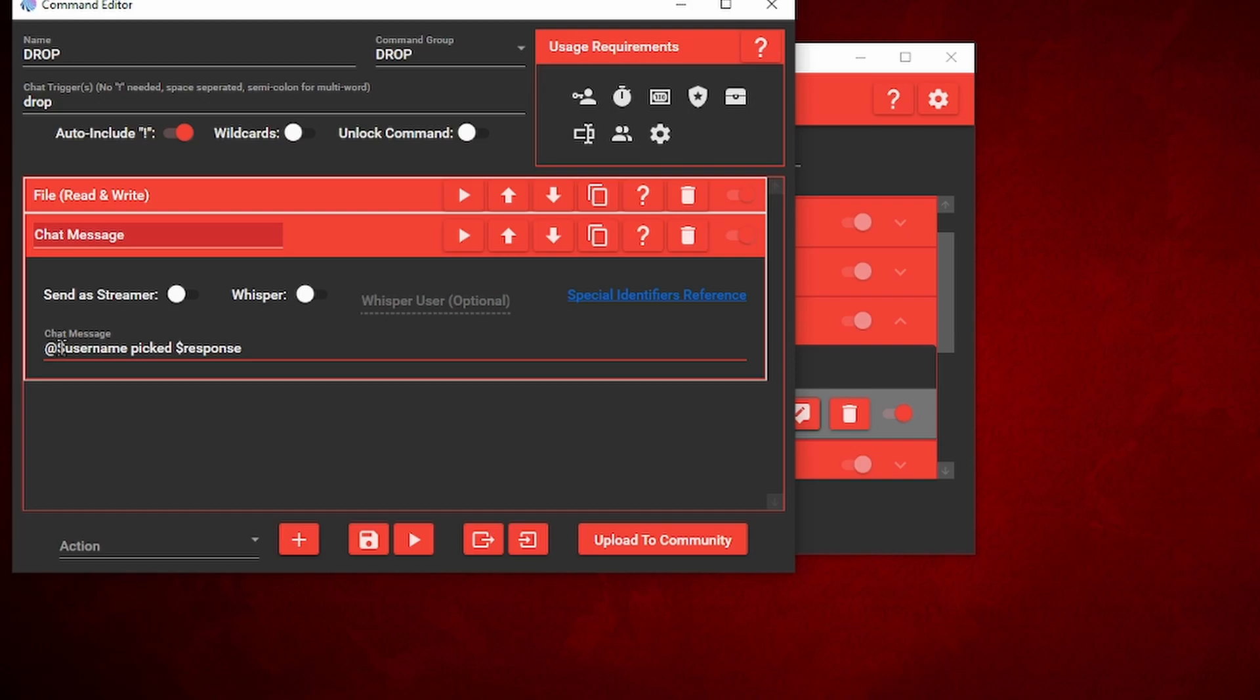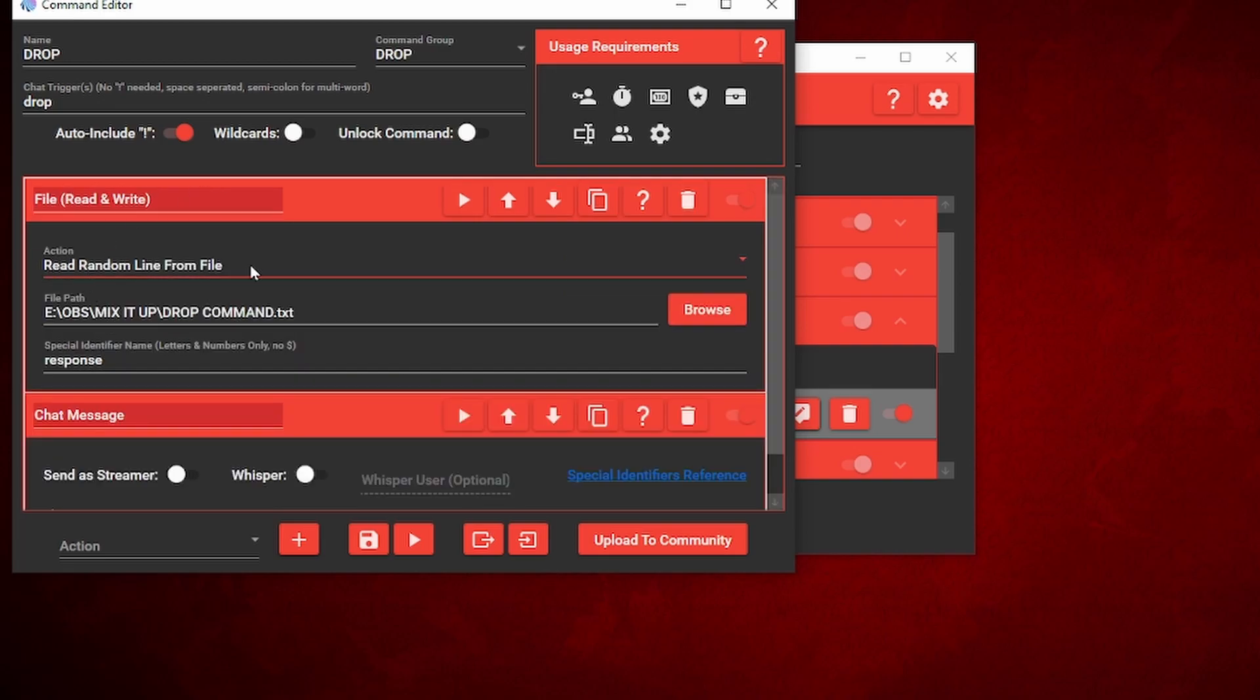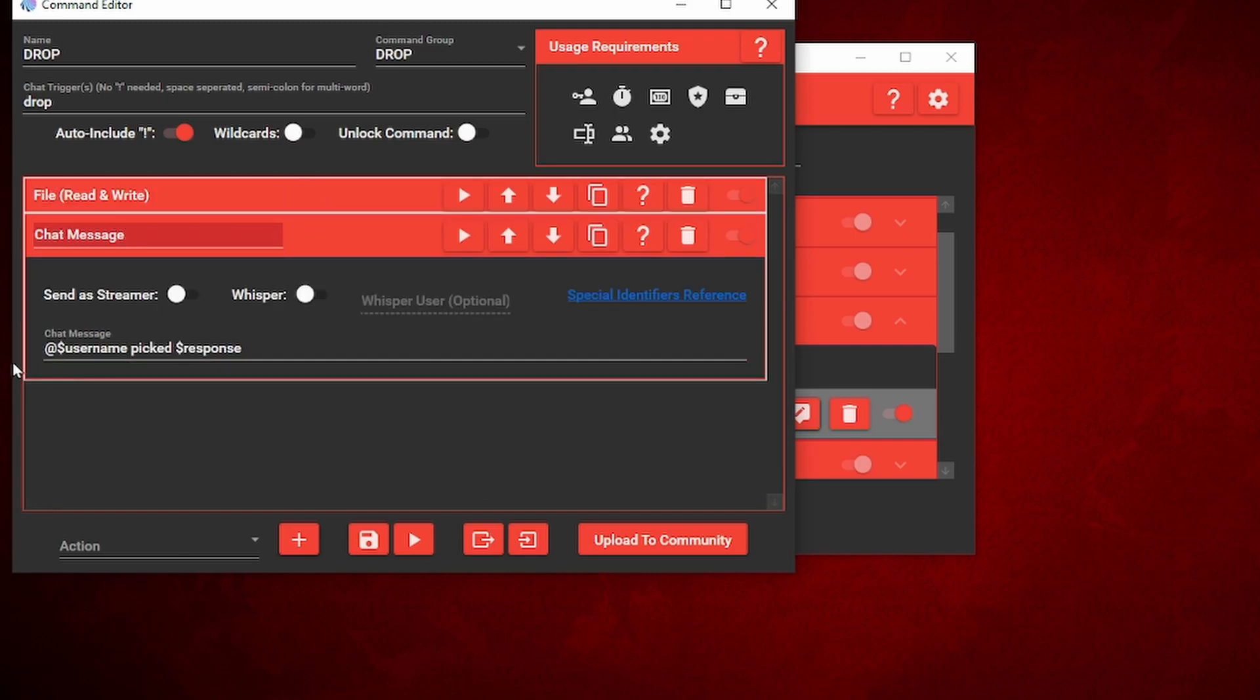You want to make sure it's at dollar sign username and then dollar sign response. The at dollar sign username is going to actually tag that user that redeemed this command in chat and type out their name for you. And then the dollar sign response is going to respond to this file read and write, so it's going to pick a random line from that file path and notepad and respond to this. So it's going to type out like Steve picked and then farmland.